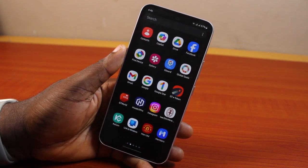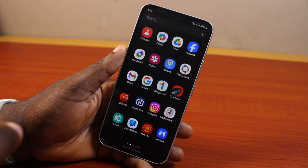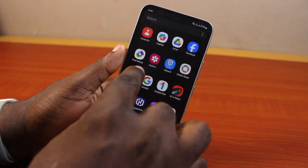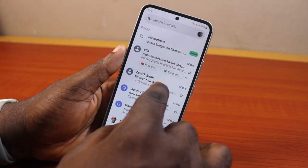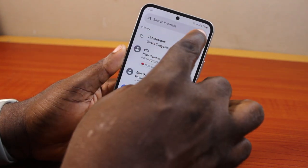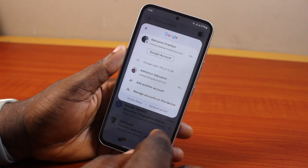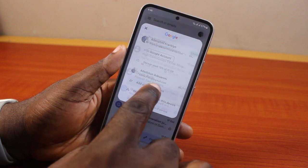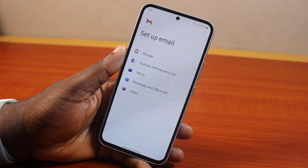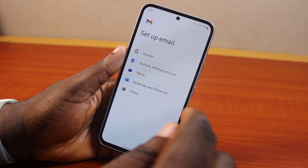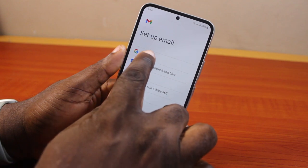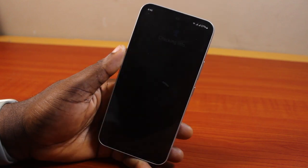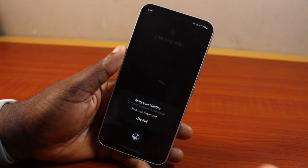To make a Gmail account, go ahead and open the Gmail app on your phone. Click on the profile icon at the top right, then click on 'Add another account.' Once you click on that, go ahead and click on Google on the 'Set up email' screen.